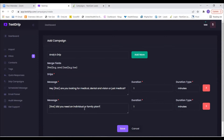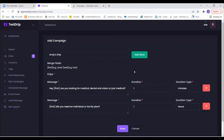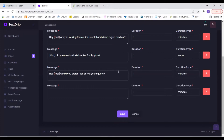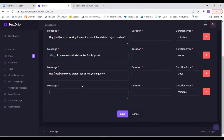Set that second message for one hour. Then hit Add More two more times. The third message: 'Hey [first], would you prefer I call or text you a quote?' Set that one for one day. The last message: 'Are you a smoker?' Set that one for two days.